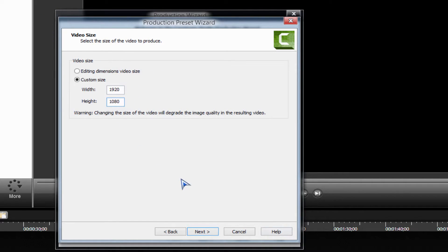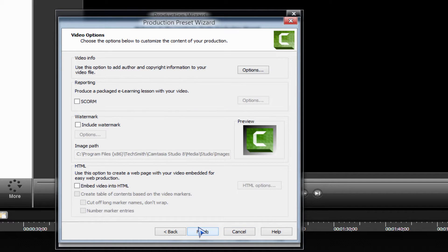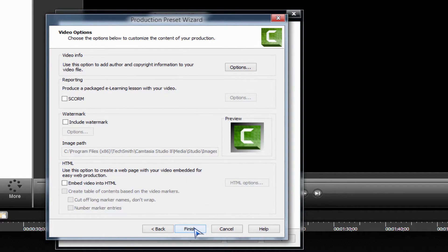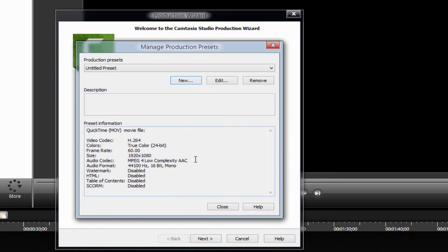After you do this, you click next. You don't really need to deal with these, you're just good to go. Finish, and you can name this whatever you want. Untitled at the moment.